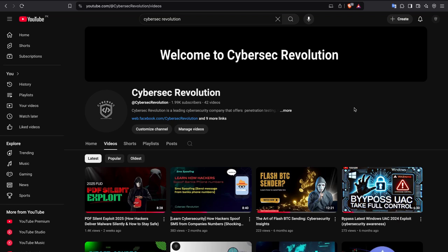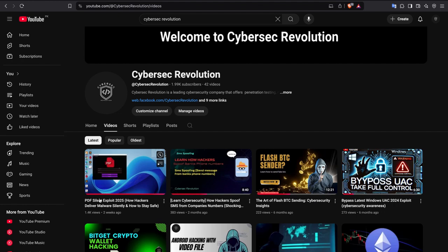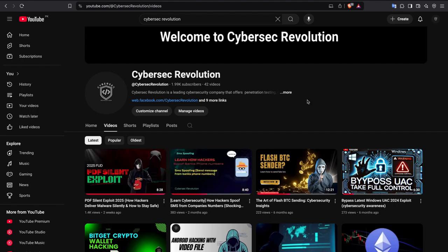Welcome. This is Amat Khan, and in today's lecture we will be discussing PDF Silent Exploit, fully undetectable version V2. I have already published information about the previous PDF silent exploit, but that version is detected by almost six to seven antivirus engines, as we saw in the previous lecture.